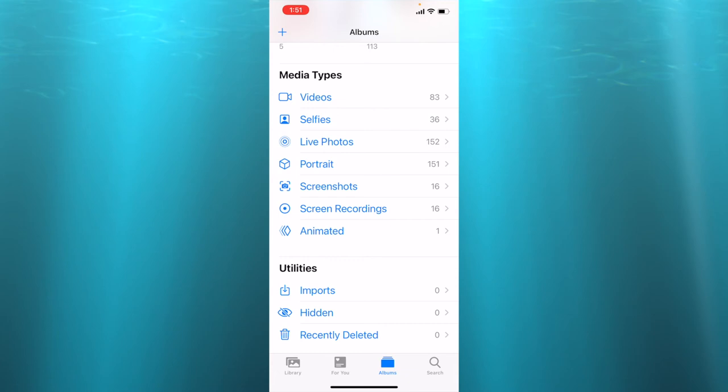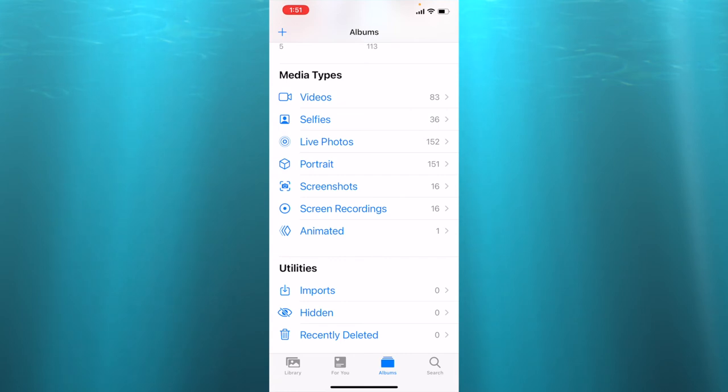As I said, I do it maybe once a month, then I go through my videos and photos I don't need anymore.